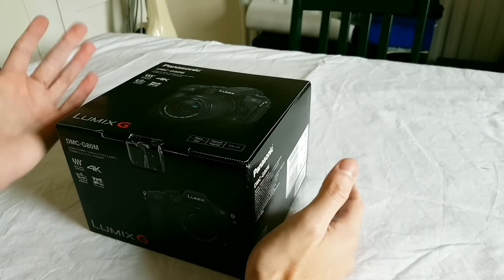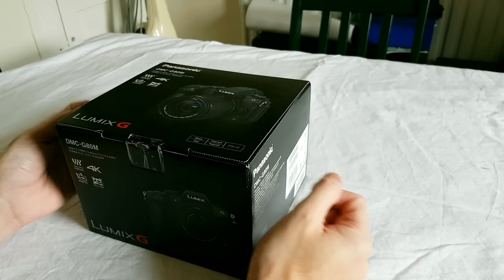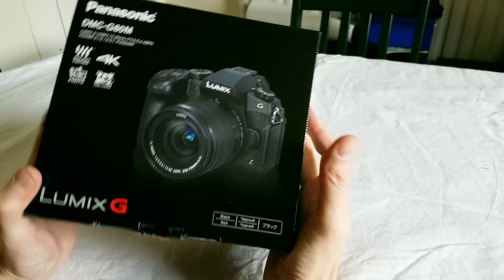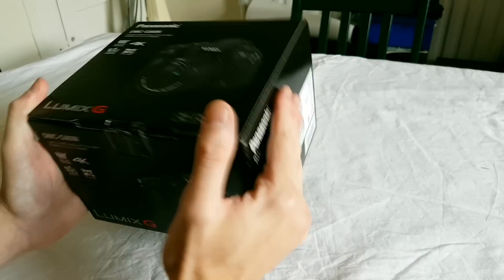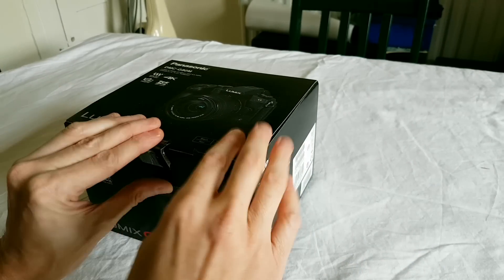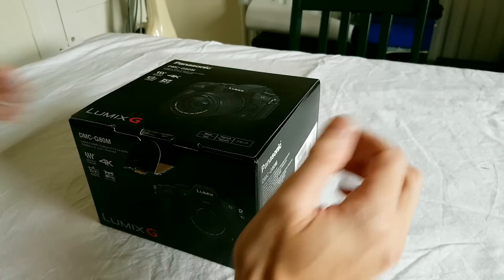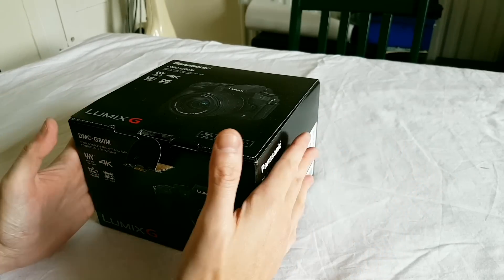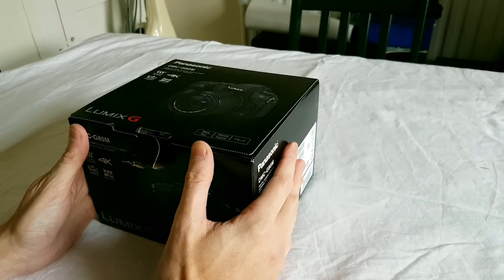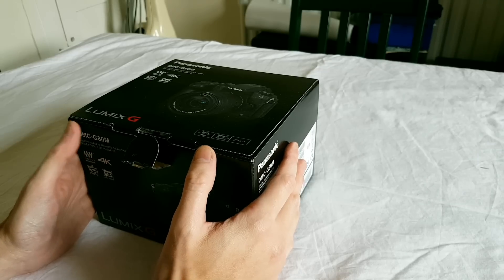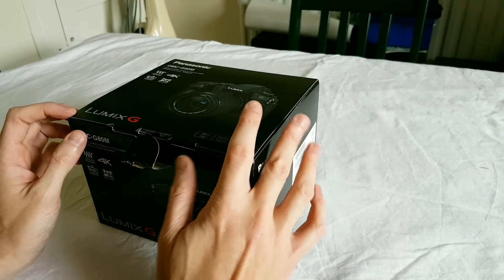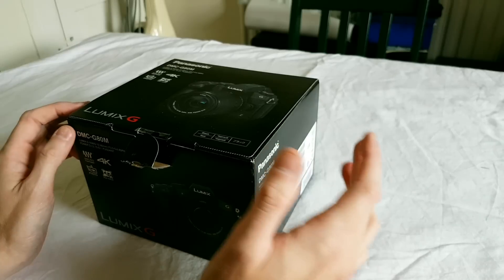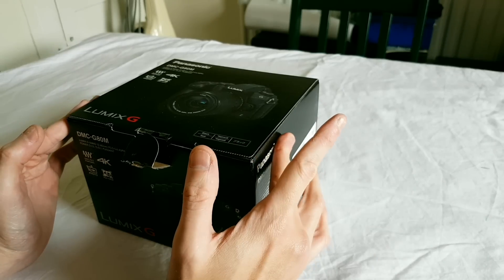It's also known as the G85 and the G81 in different parts of the world, but here in the UK it's called the G80. If you're thinking of ordering this in the UK, if you get your skates on, I think orders by the end of October, as long as they're from an authorized dealer, you get a free battery grip and that's got an RRP of £250.